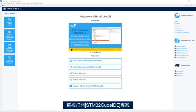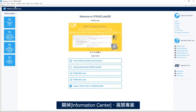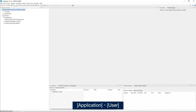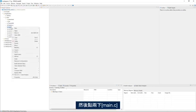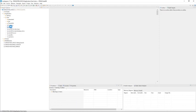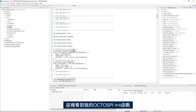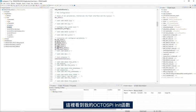Here I have my STM32CubeIDE project open. I'll close the information center and expand the project, then application, then user, and then double click on main.c and I see here my OctoSPI init function.